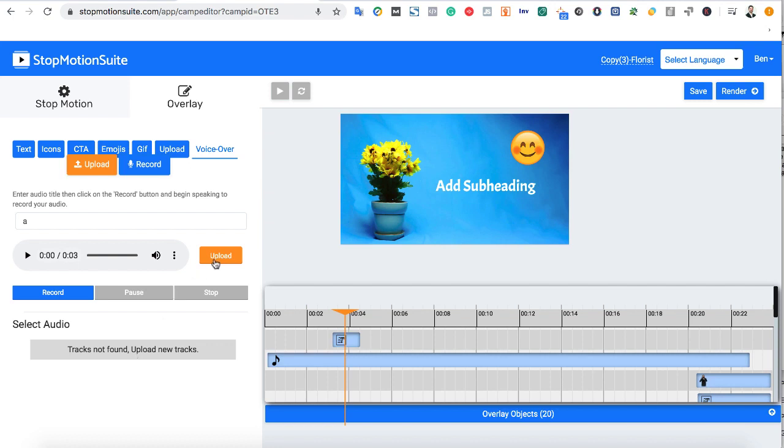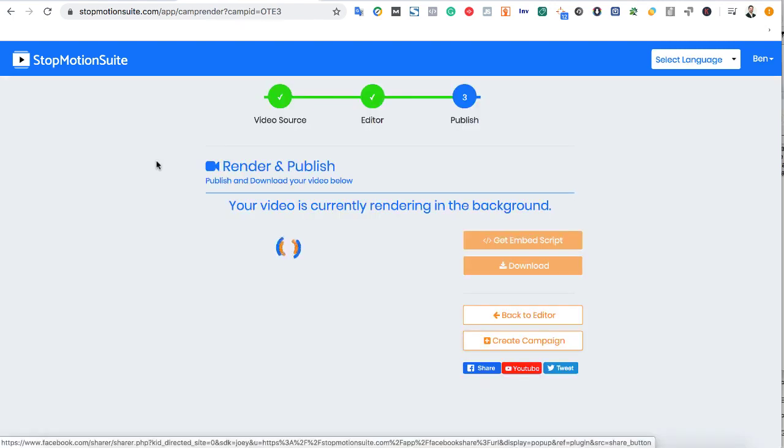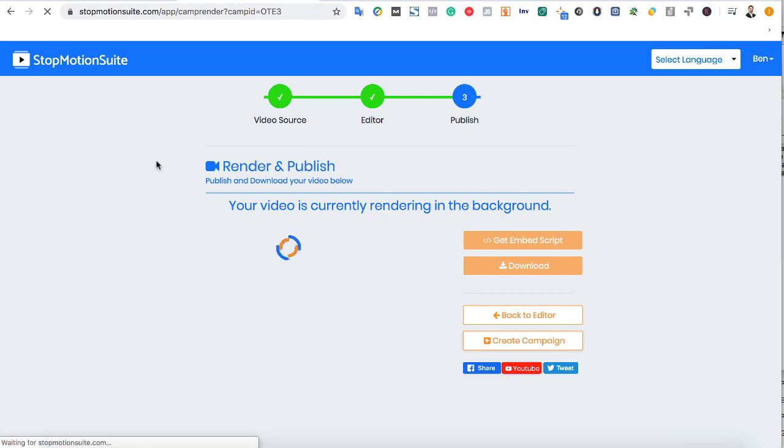Finally, when your video is how you want, hit render to create your video and download it. And you can download the video to sell or use on YouTube, Instagram, Facebook, TikTok, and more.